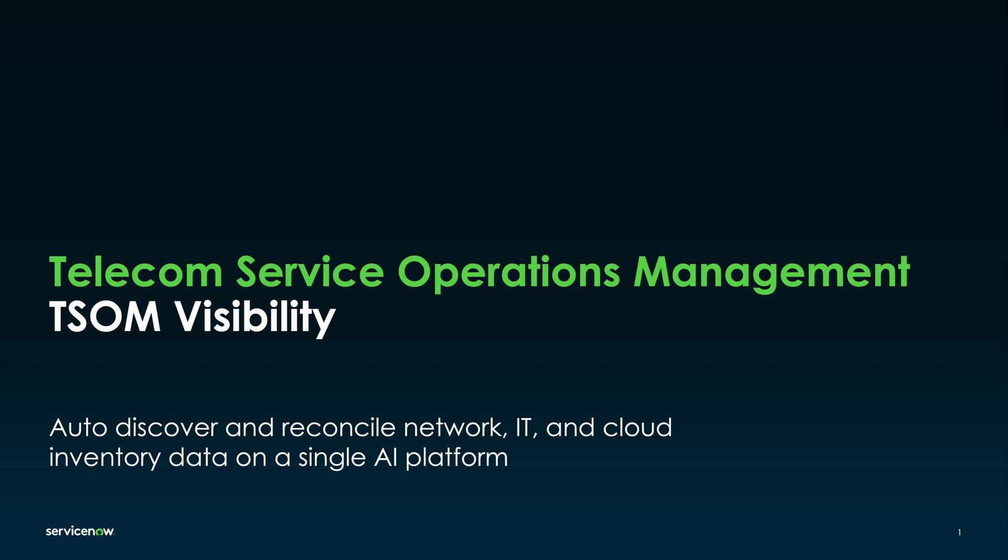Automation in telecommunications is key to streamlining operations, accelerating growth, delivering seamless customer experiences, and driving down costs.